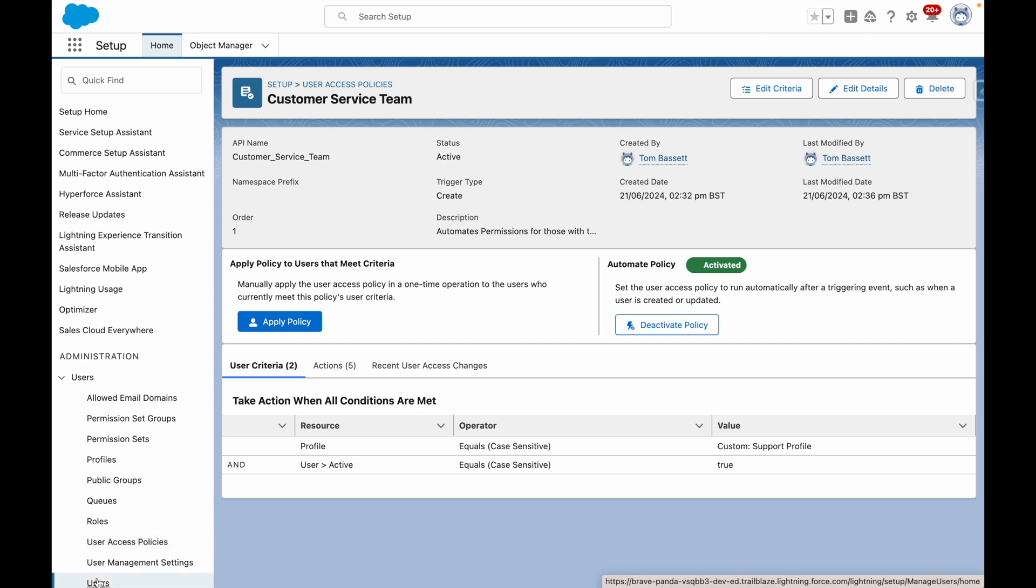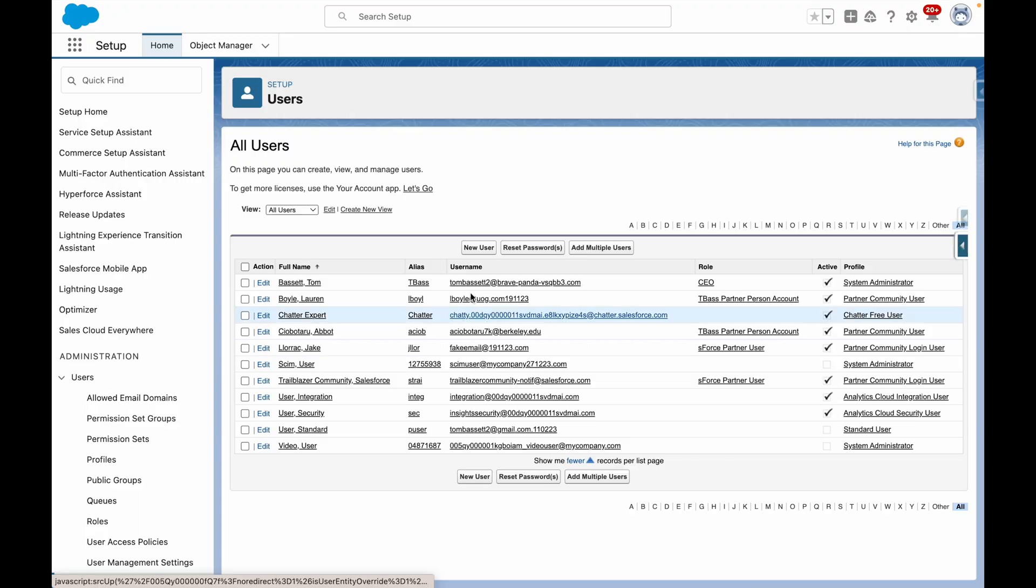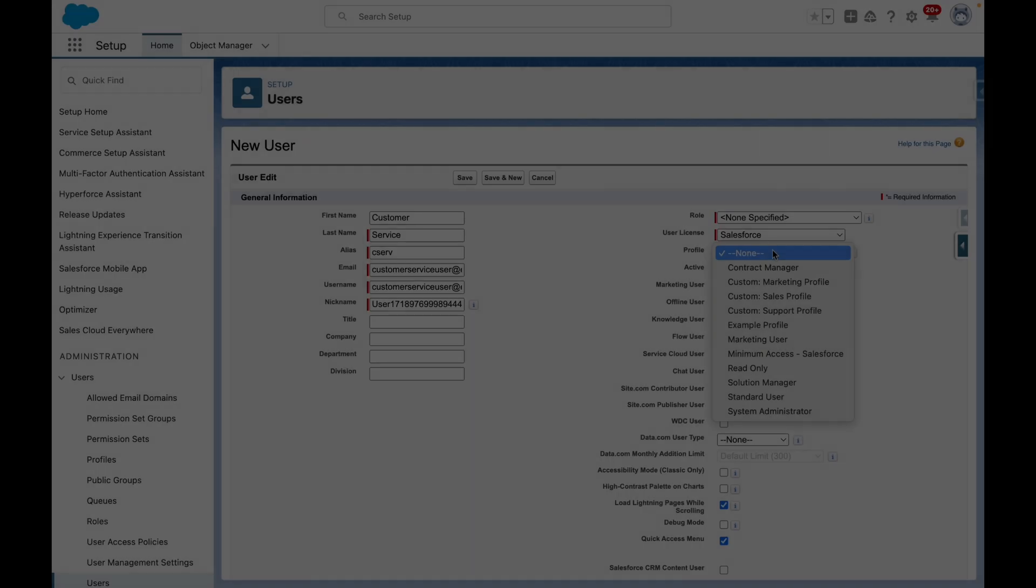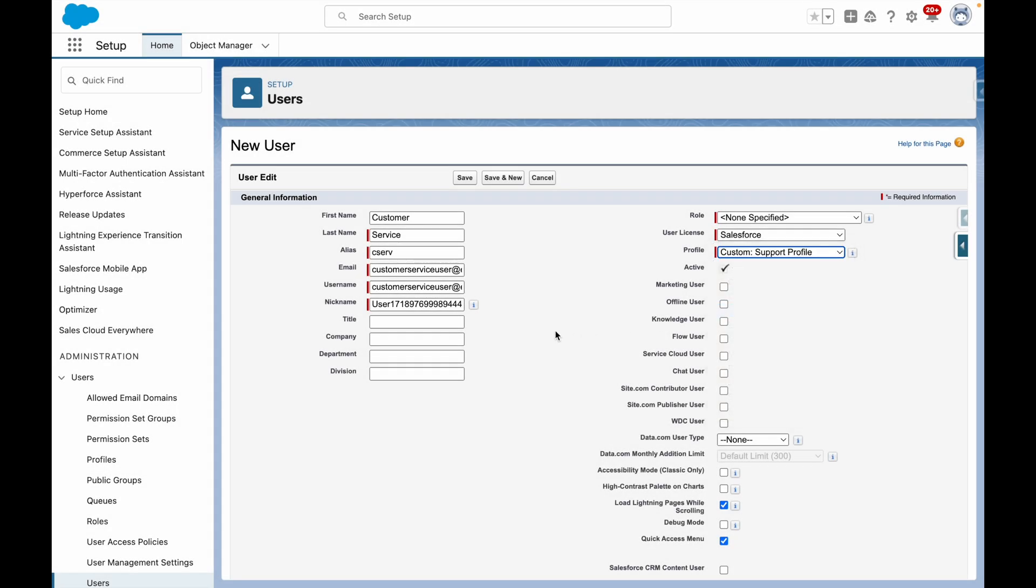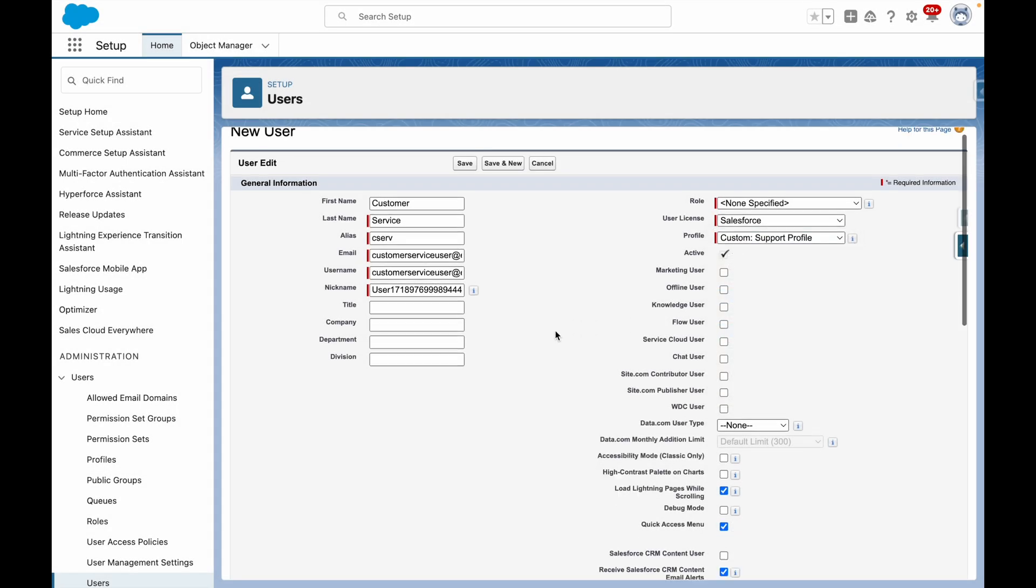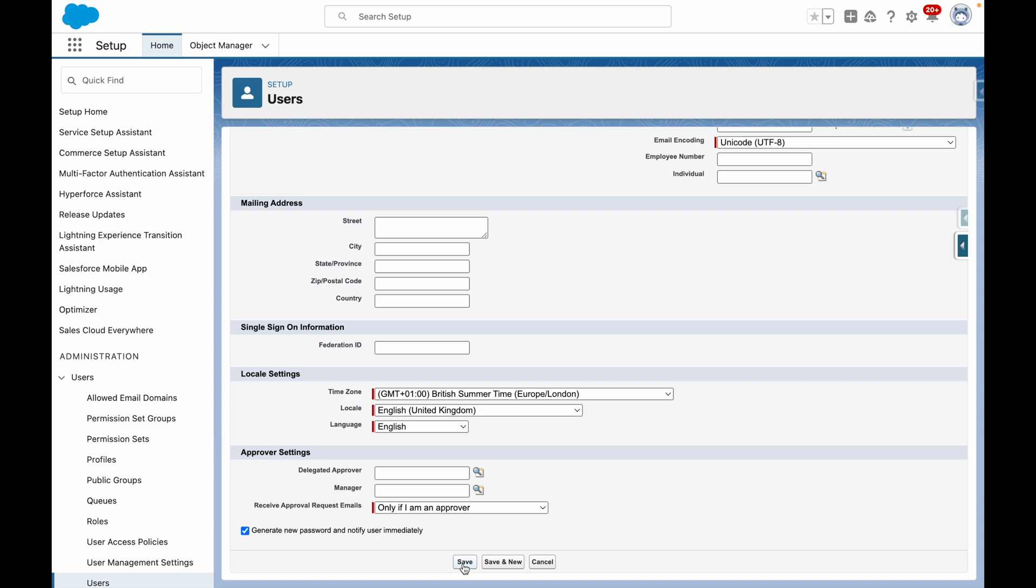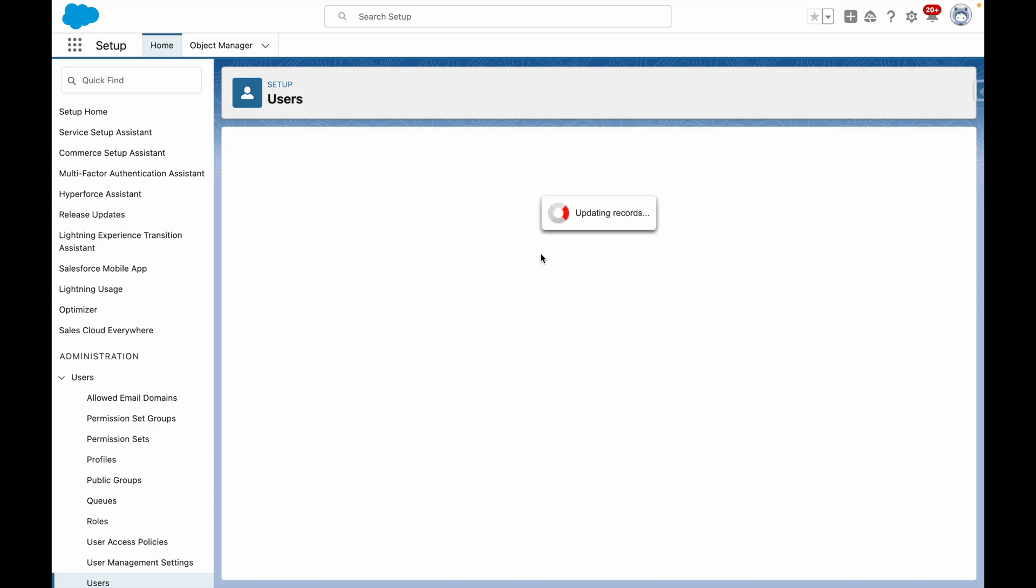I'm going to create a user that matches this criteria. I'm going to make sure to choose the custom support profile and then press save.